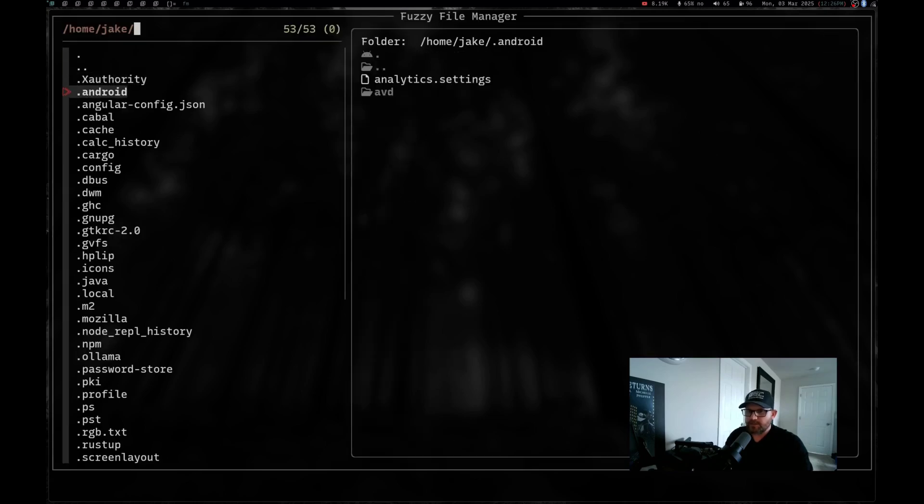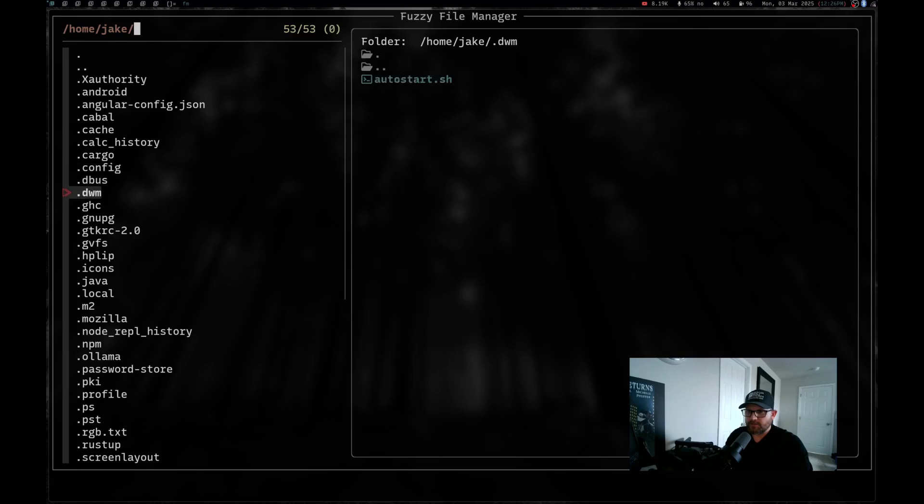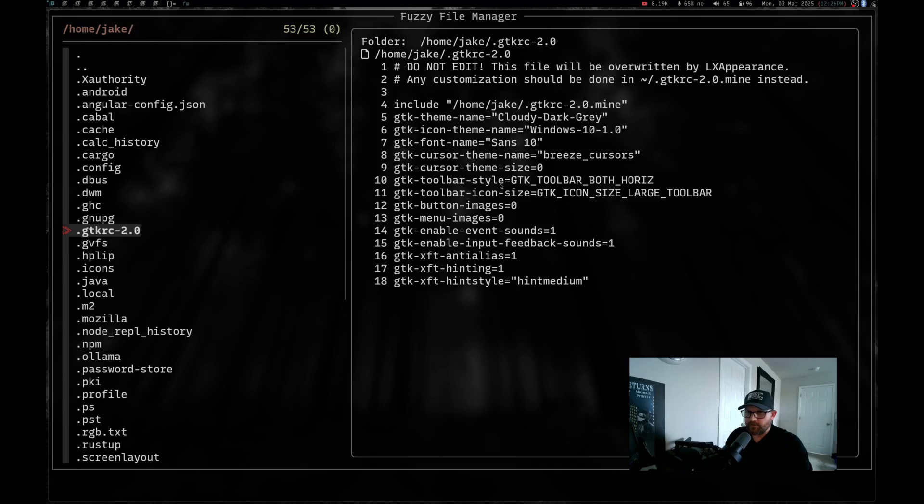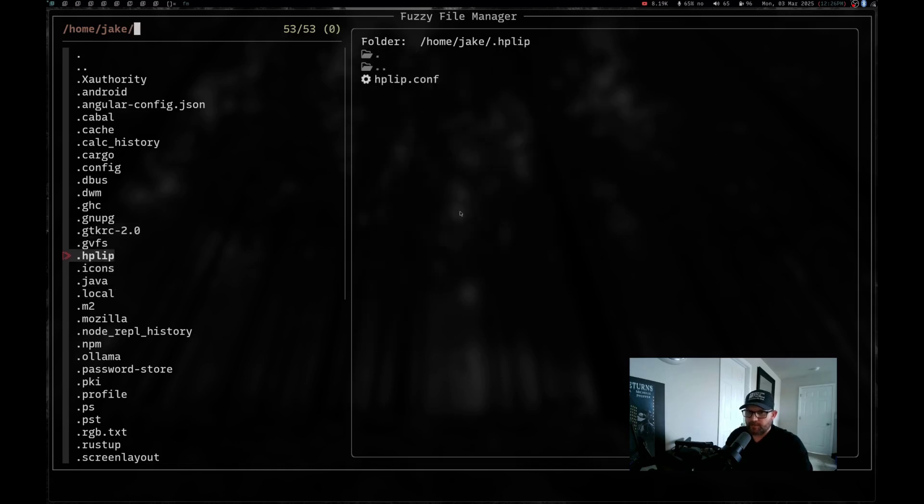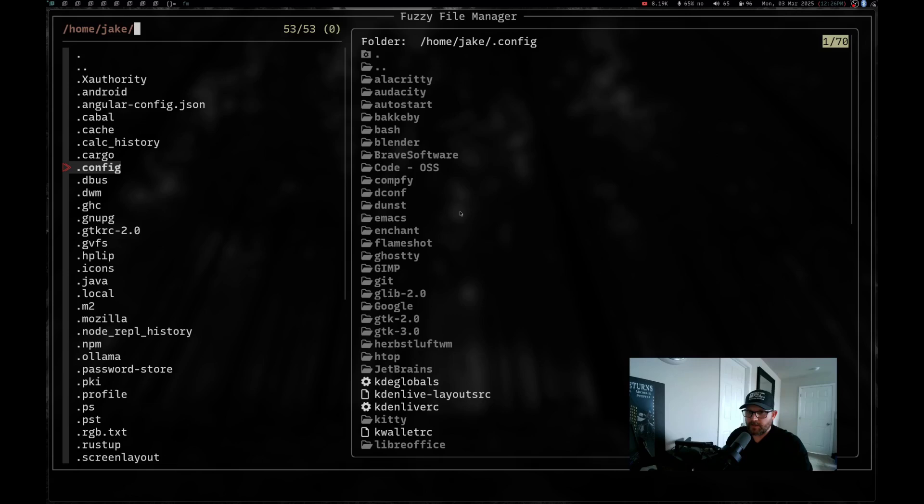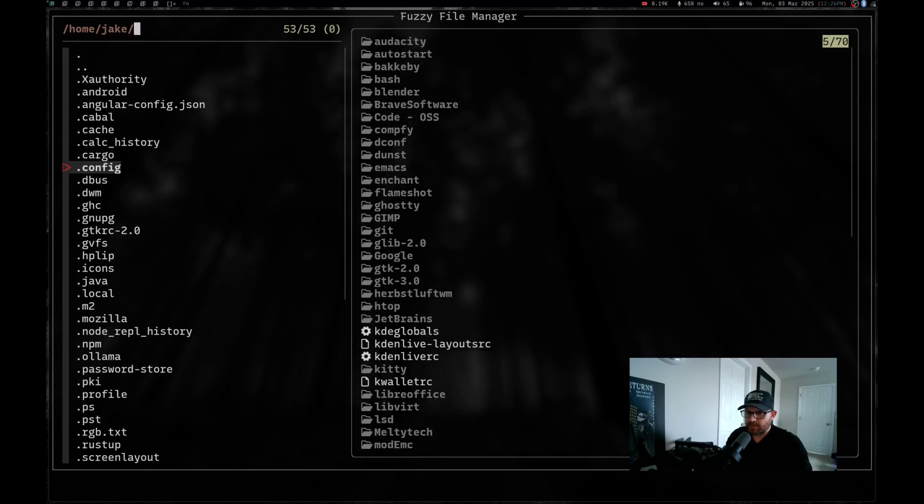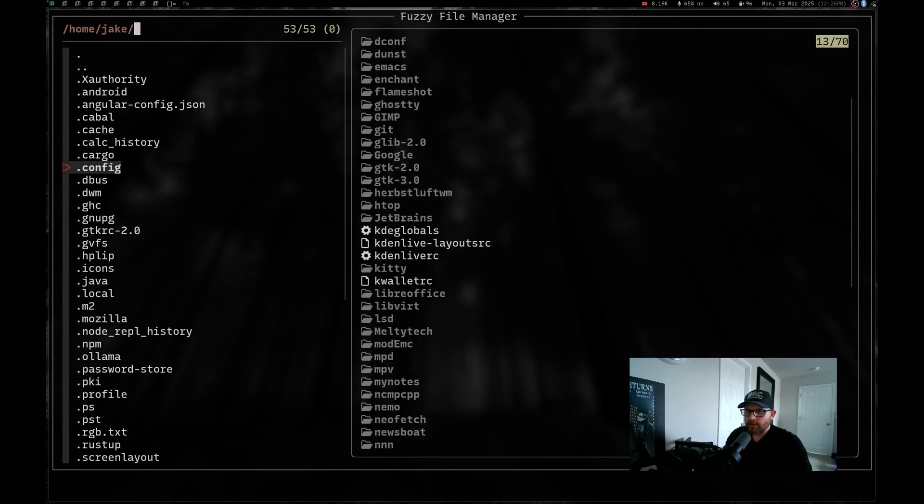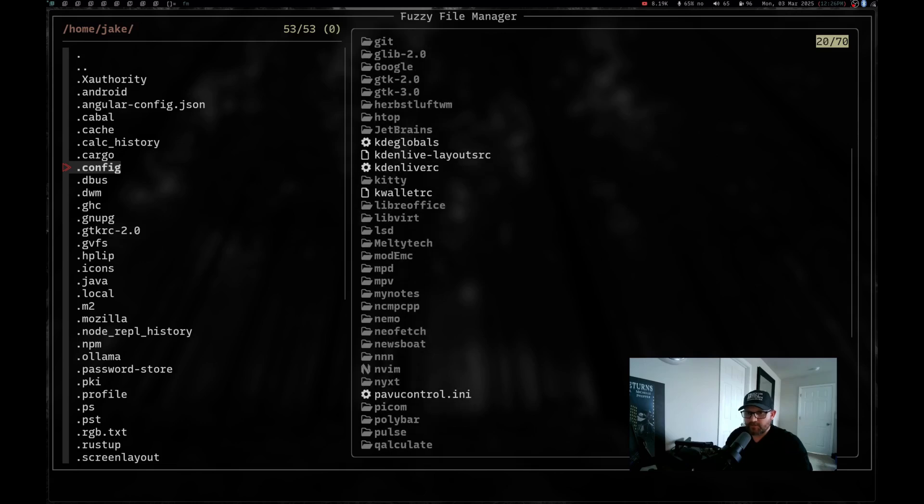you can see just traversing it just like normal. It's like any of the other file managers. We've got the nice preview window over here. You can see it's got a preview of the file if it's a file, preview of the directory if it's a directory. If I come up here to .config and I hit shift and the arrow keys, I can actually scroll that preview window.